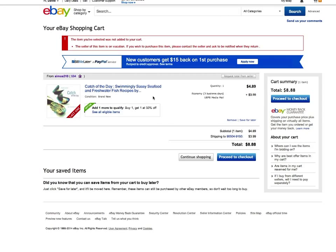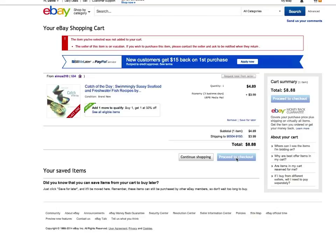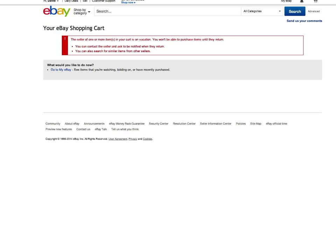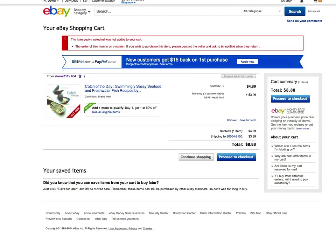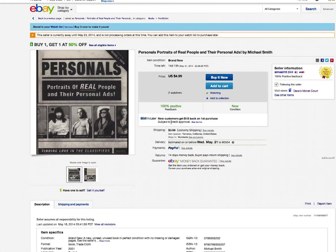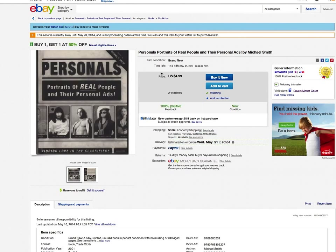I'm going to proceed to checkout, and I get this message that the seller of one or more items in your cart is on vacation. You won't be able to purchase this item until they return. You can contact the seller and ask to be notified when they return. You can also search for similar items from other sellers.